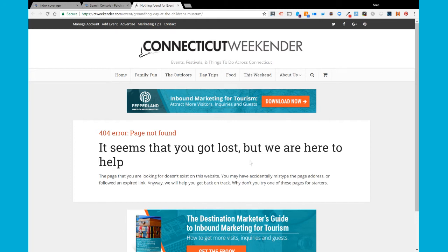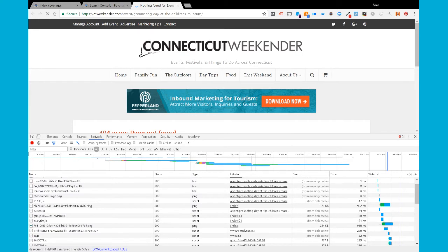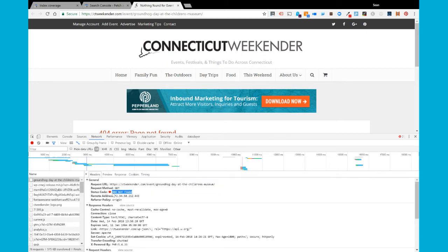So the question is: why did that actually show up in this report as a crawl anomaly? What I'm going to do is hit Control+Shift+I and go into the network panel, then quickly refresh the page to see what the response header is for this particular page. I'll let that load and then find the URL in the list — there it is, Groundhog Day at the Children's Museum. Click on that and then click on the headers tab, and you should see a status code. This is showing me a 404 not found, which is what I would expect because this is a broken page.